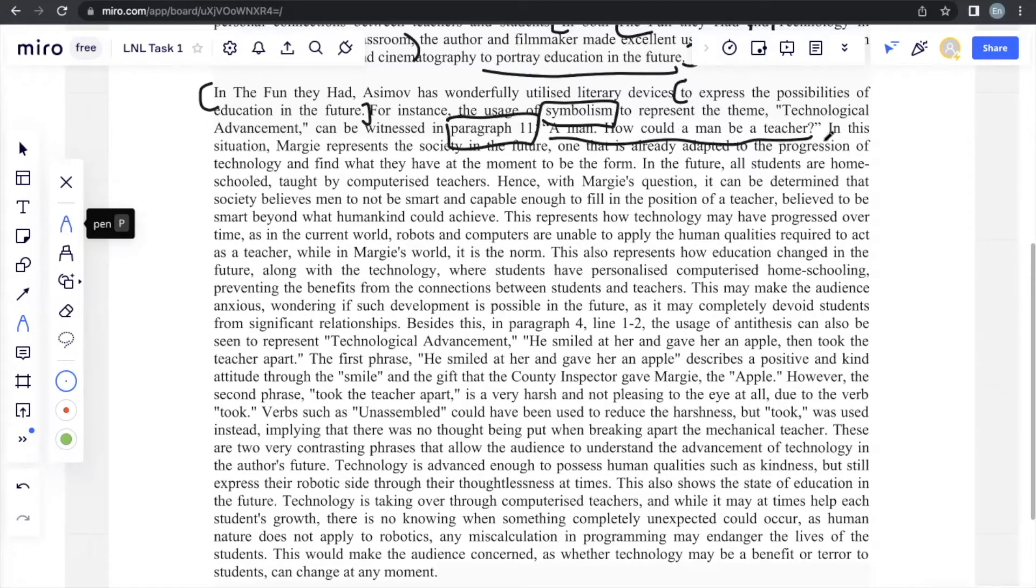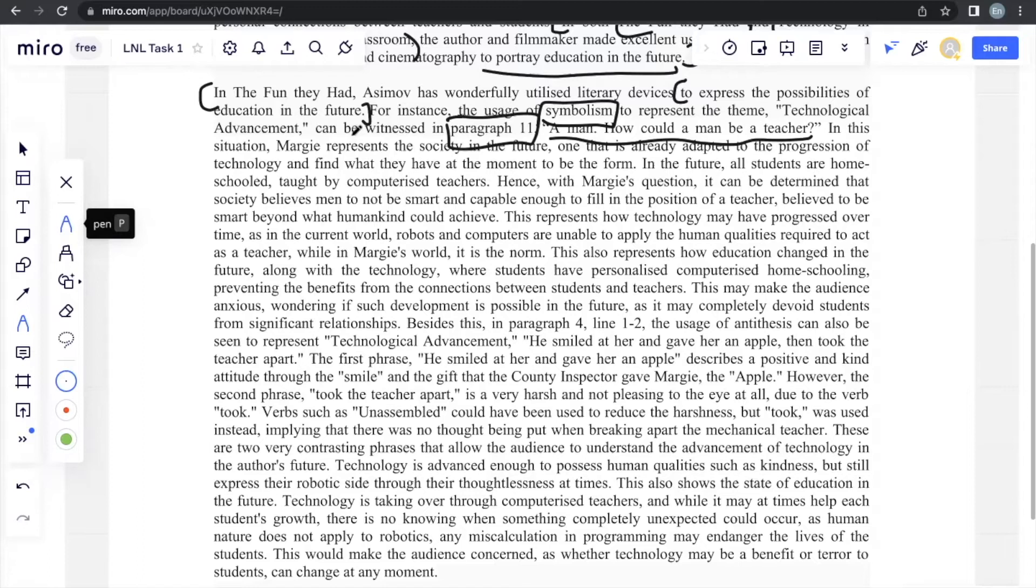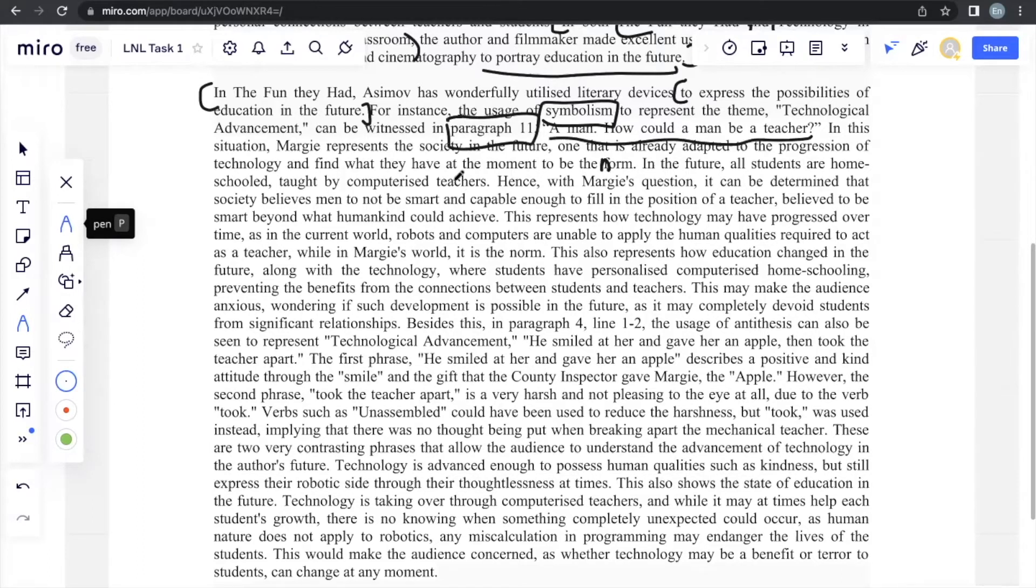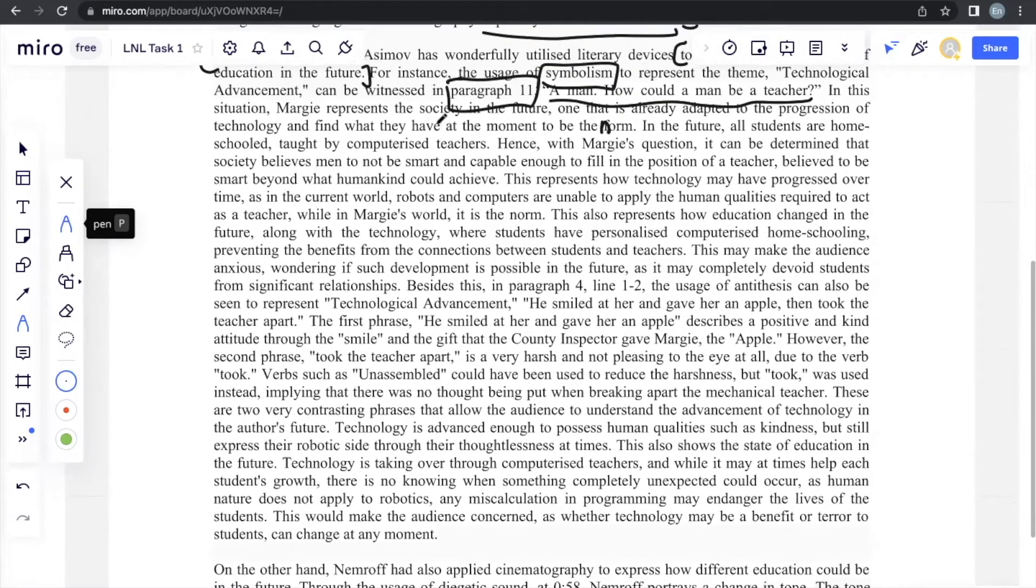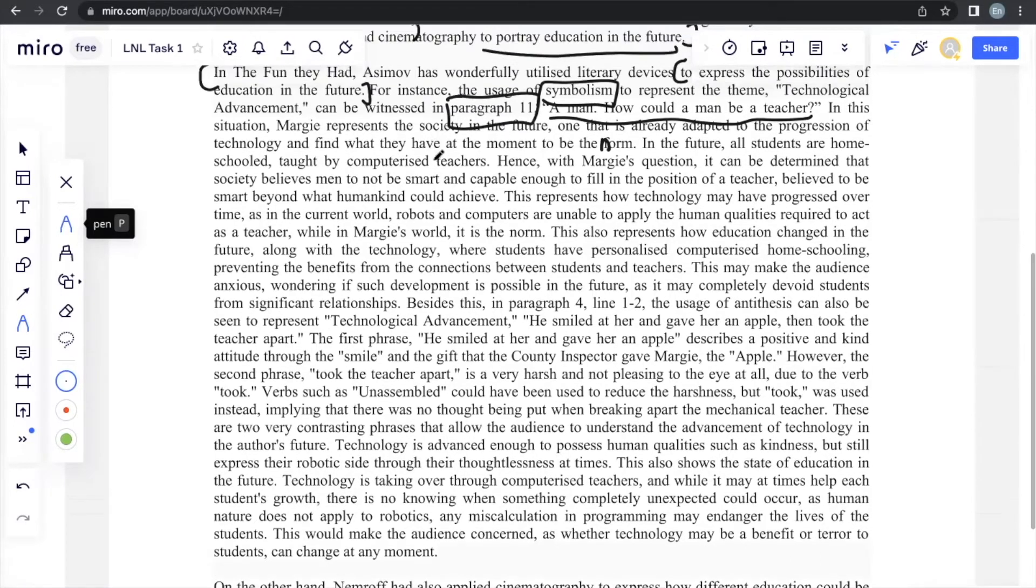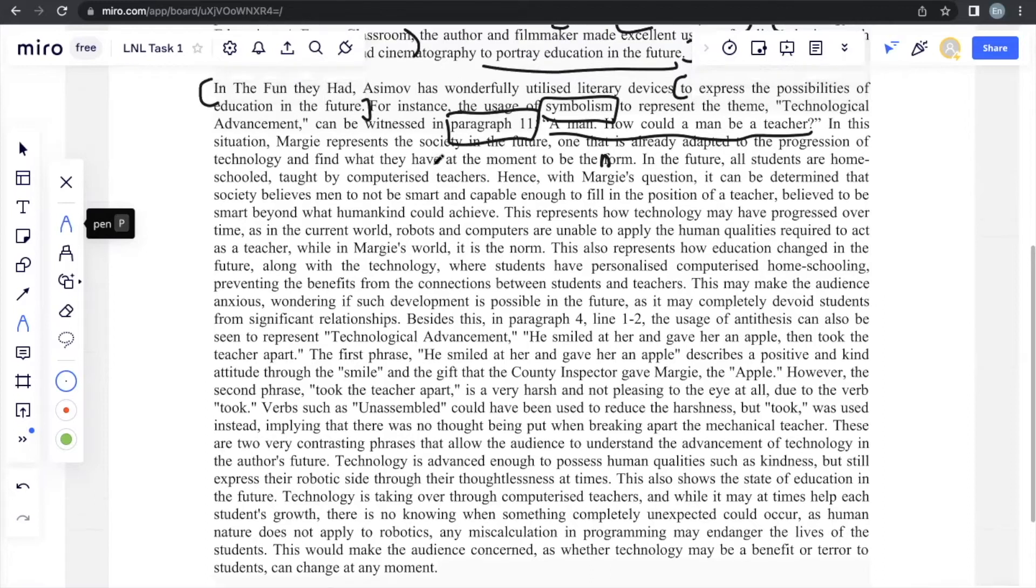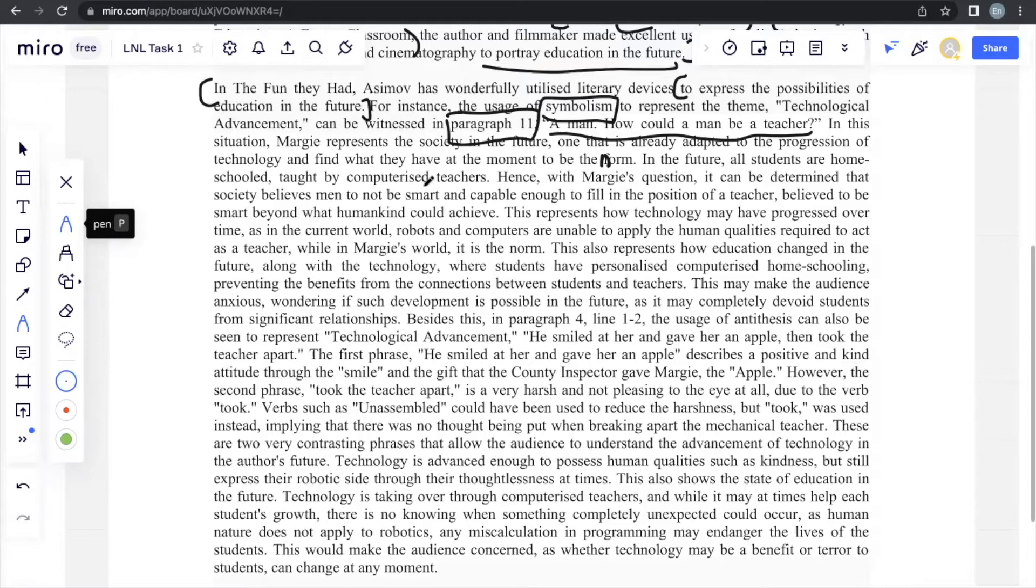A man, how can a man be a teacher? In this society, in this situation, Margie represents the society in the future. So Margie symbolizes a society, one that's already adapted to this progression of technology and finds what they have at the moment to be the norm. In the future, all students are homeschooled taught by computerized teachers. Hence, with Margie's question, it can be determined that society in general believes men to not be smart and capable enough to fill in the position of the teacher, believes to be smart beyond what humankind could achieve.